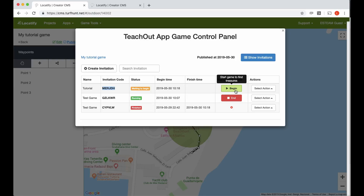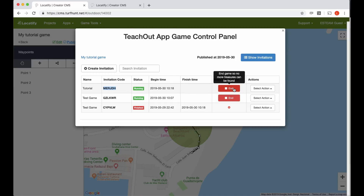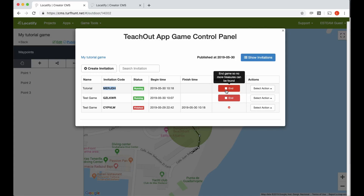Right now the game has not begun, meaning people can download and join it, but there are no treasures yet to discover. When it's ready and people should start discovering the treasures, you press this begin button. Now the game is running. My tutorial game is running and people who have connected will now see the first treasures to find and should go there.